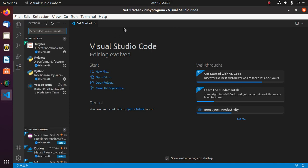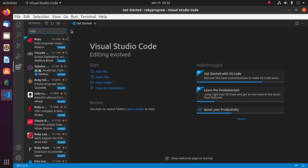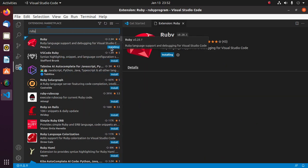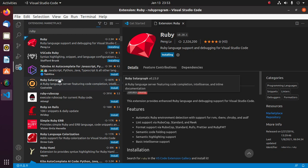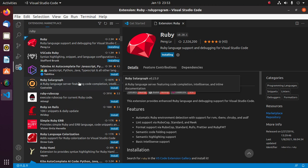Now install the following extension. This extension supports Ruby language and debugging for Visual Studio Code.